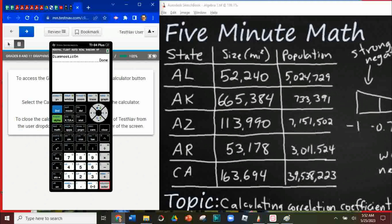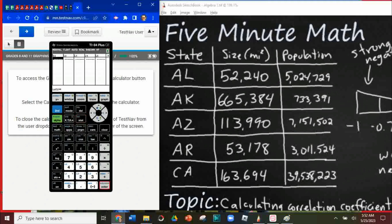Now we're going to hit the stat button and we're going to hit edit. We're going to enter our variables: we're going to put our size going down in L1, and we're going to put our population going down in L2. We've entered the size and population of these first five states.